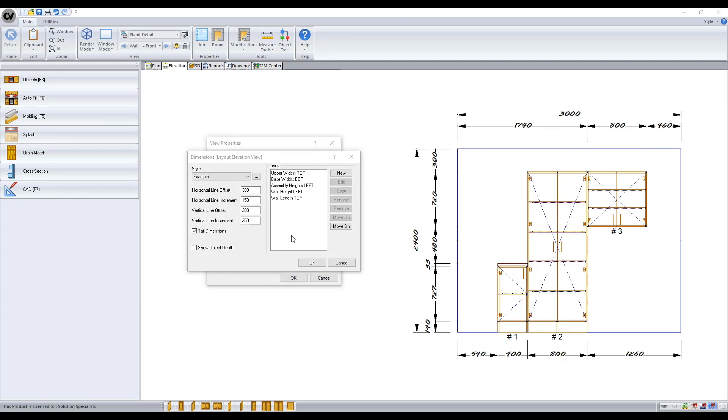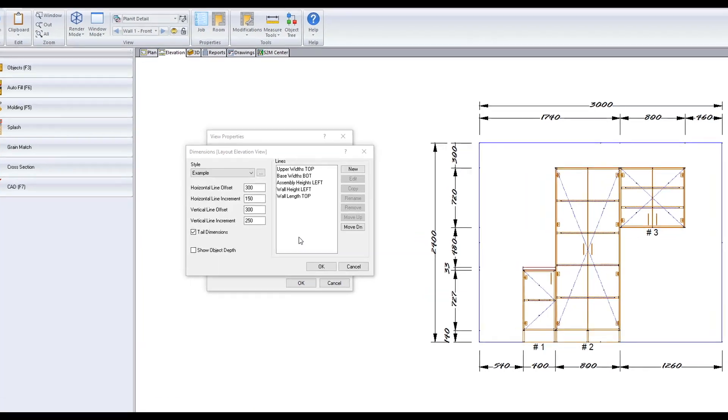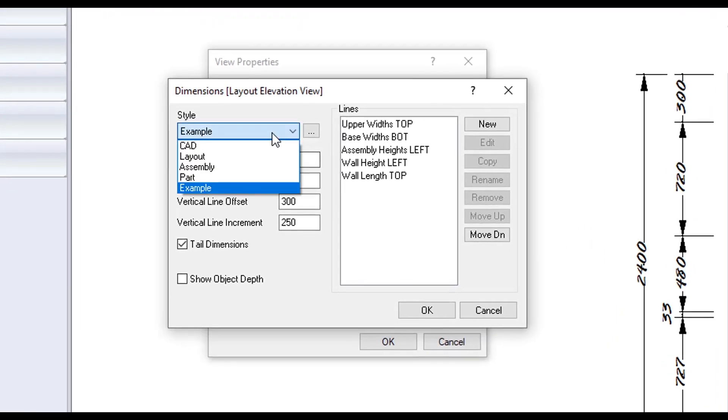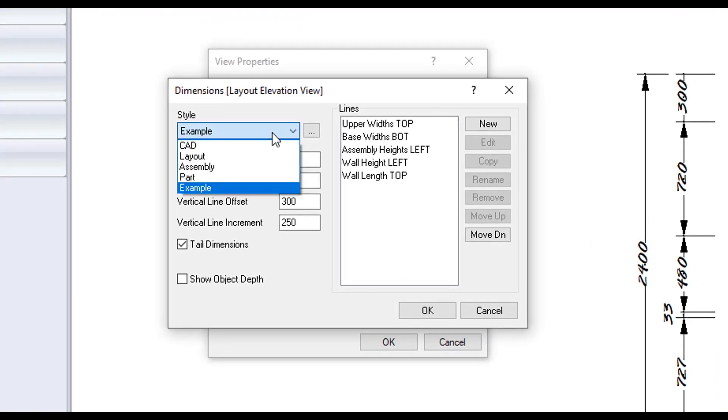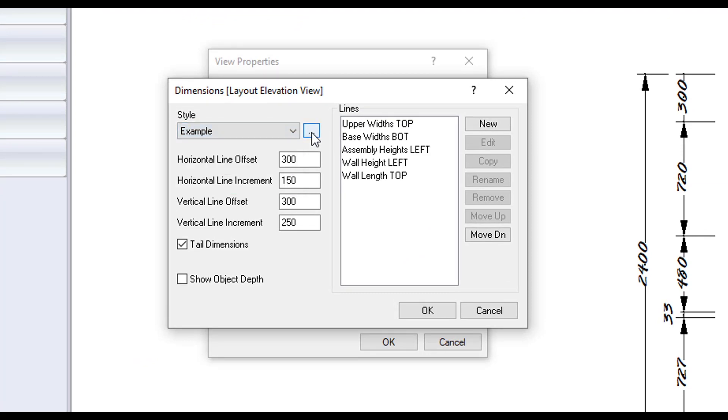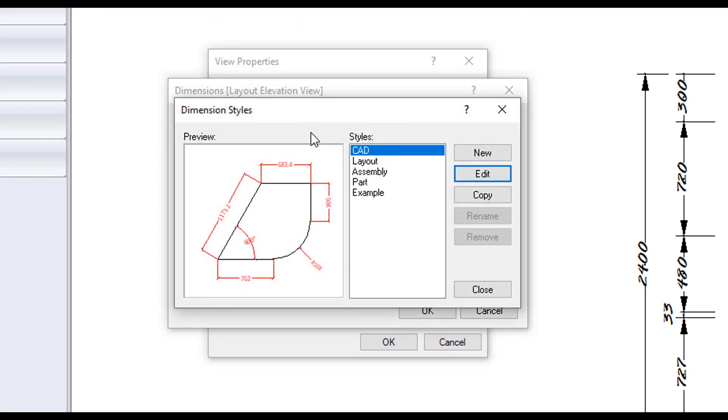Last thing to cover is the dimension styles. Styles are a way to be able to change the size, layout, font, the fit, or the type of arrows of your dimensions. There is a list of preset styles from the drop down menu to select from. Or you can make or edit your own by clicking on the three dots here.